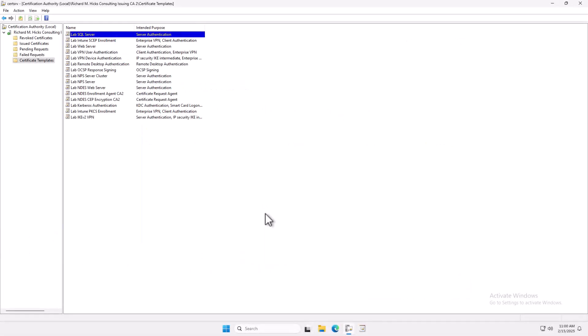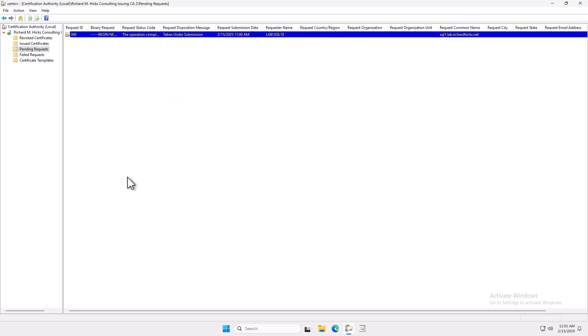So here we are on our issuing CA again. I'm going to open the Certification Authority Management Console, and I'm going to go to Pending Certificate Requests, and I'm going to issue this certificate. Now, if you're following along at home, this is not a security best practice. I enrolled for the certificate. I should not have the permission to issue it, or validate and issue it as well. Typically, in a production environment, this would be dedicated to two separate roles. So this is definitely a violation of security best practices, but this is my test lab, and this is for demonstration. So anyway, understand that I do know that this is a bad security practice, but it is what it is.